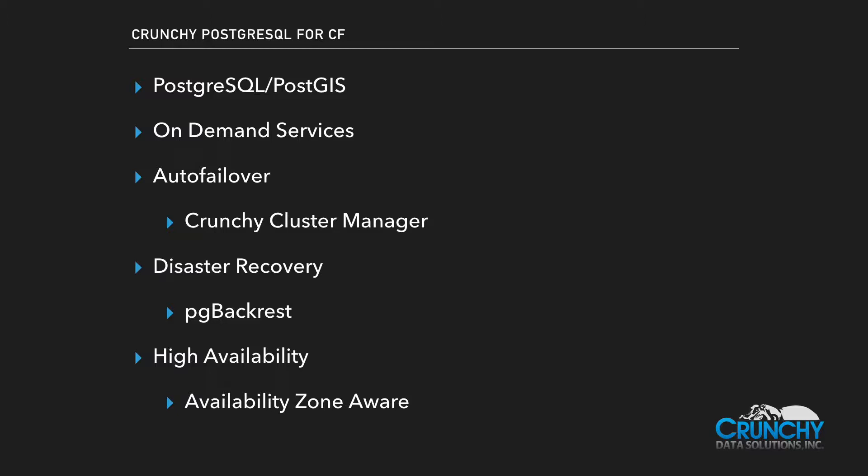Disaster recovery is essential to any healthy database service. Crunchy Postgres for Cloud Foundry takes daily backups to ensure that in event of a disaster, copies of your data are ready.